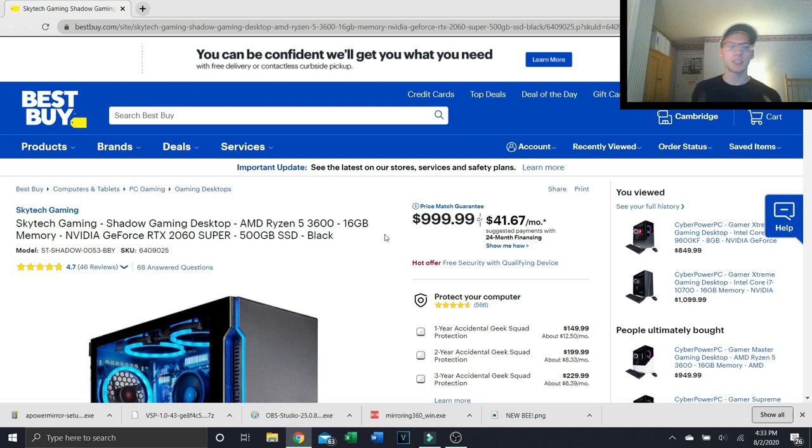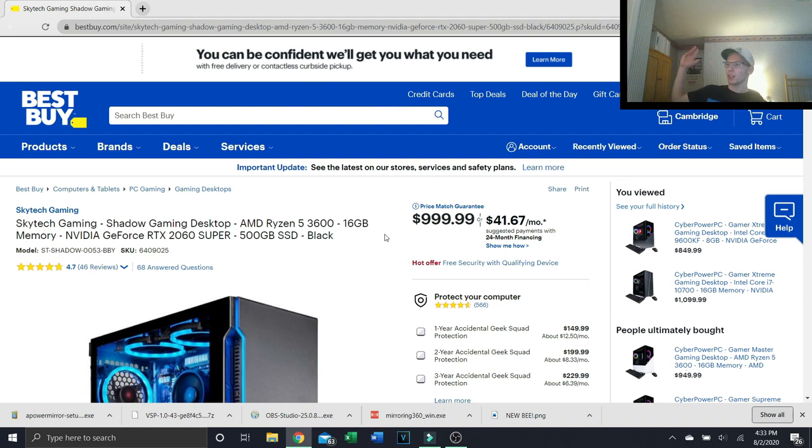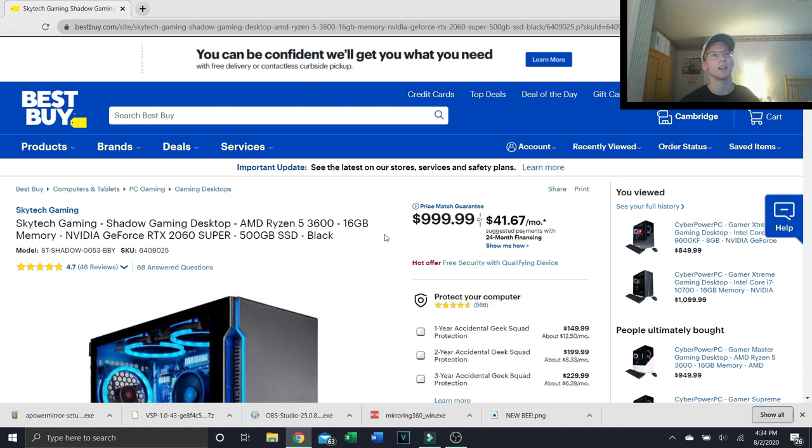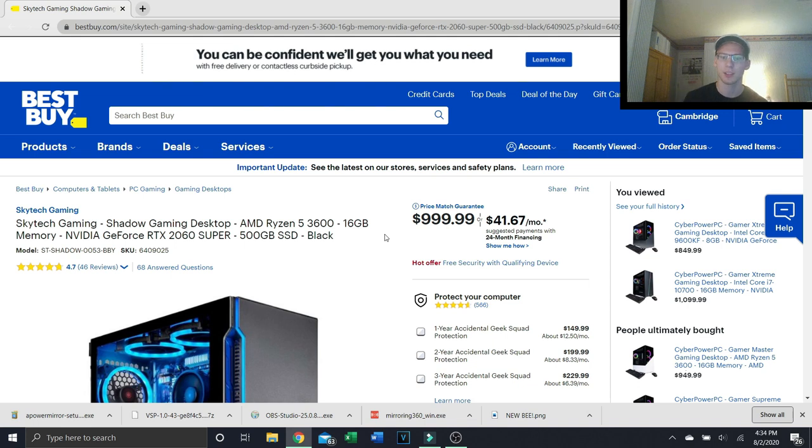16 gigabytes of memory which is great. That means you're gonna be able to play all your games, have a large memory size so you can edit, you can play graphically intensive games, you can have a gazillion web pages open in Google Chrome. The sky's the limit.